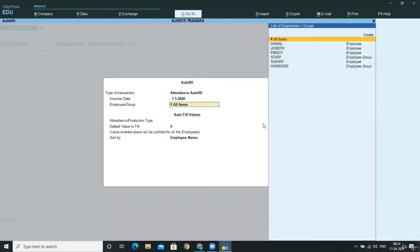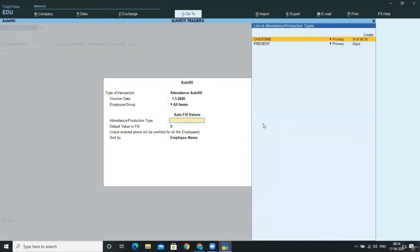In the employees group, we are providing the details, the attendance for all the employees. So I am taking all items over here and first we need to give here the present days, that is how many days our employees were present.